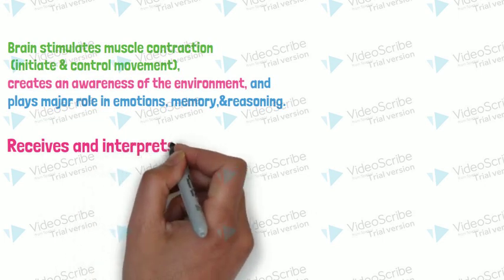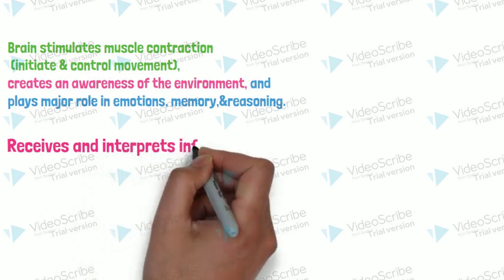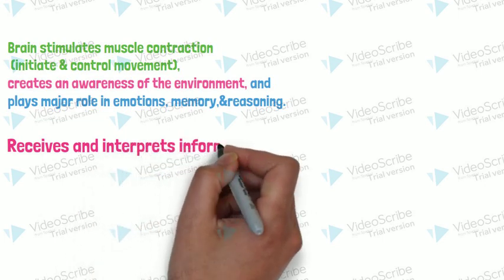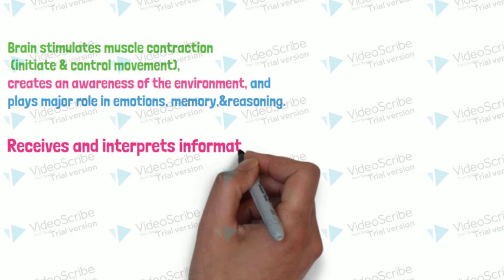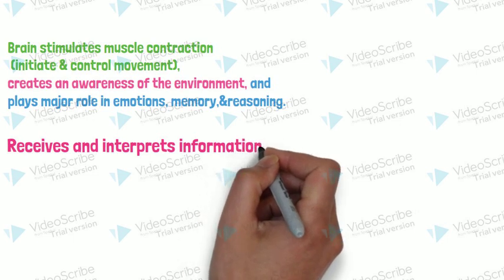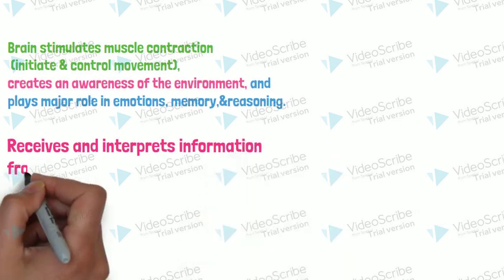Receives and interprets different information from our body or from the surrounding.